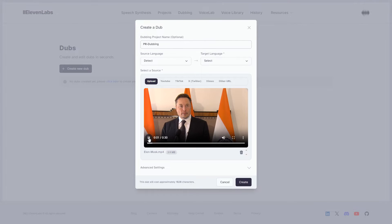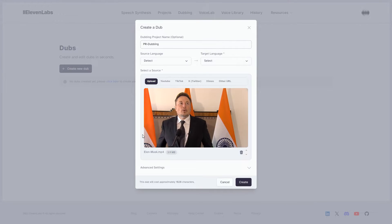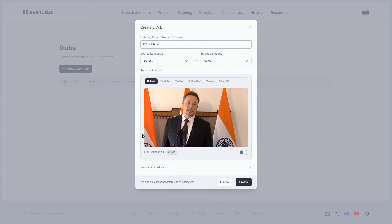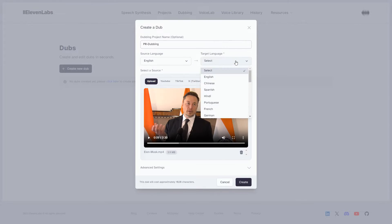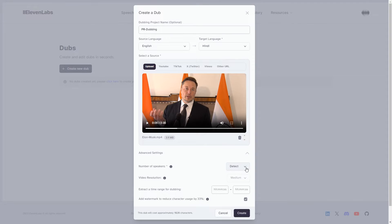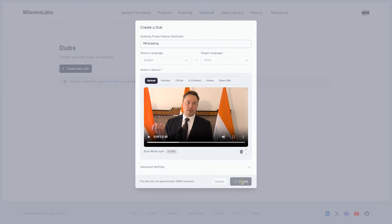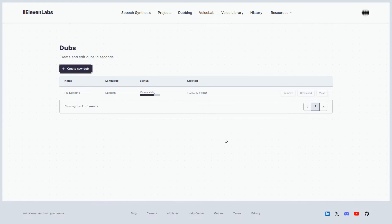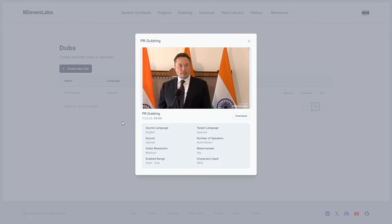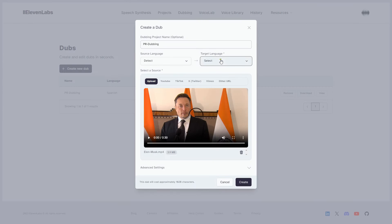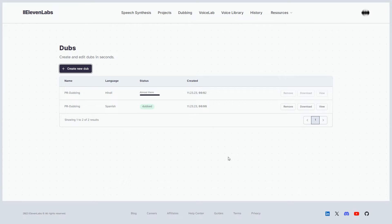Assuming your video speaks the language of Shakespeare, let's lend it a multilingual twist by choosing a target language. Set the source language as English, the target language as Hindi or Spanish, and play around with additional settings in the Advanced section to select number of speakers, video resolution, etc. Hit the Create button — in under a minute, the process will wrap up. You can then decide to watch the dubbed video or download it. Repeat the process for other languages, and let your content resonate across linguistic landscapes.